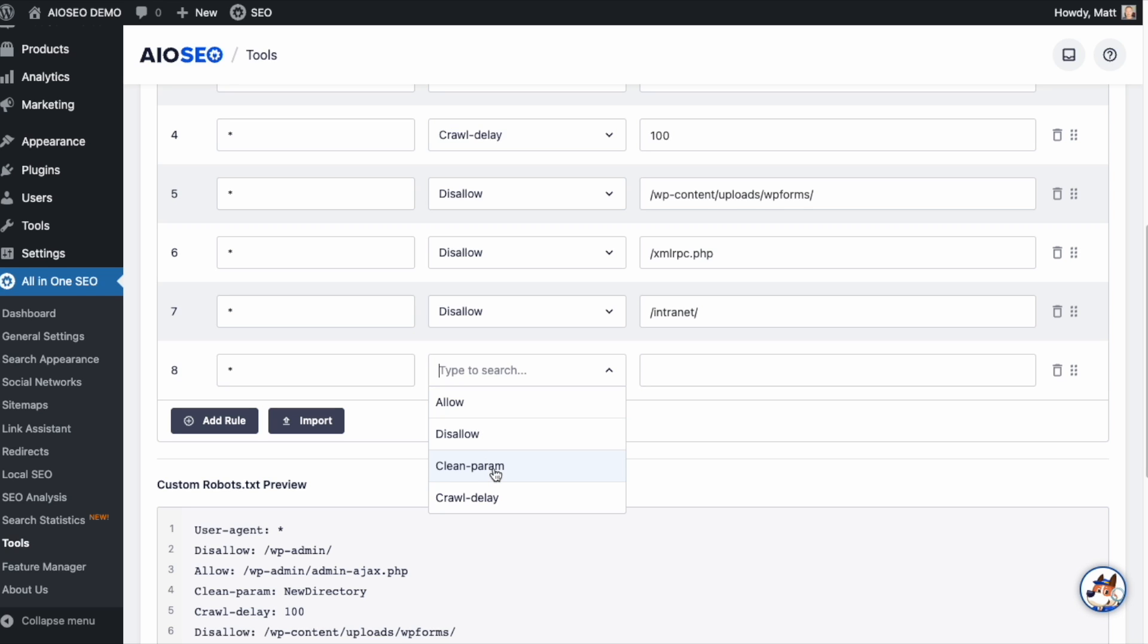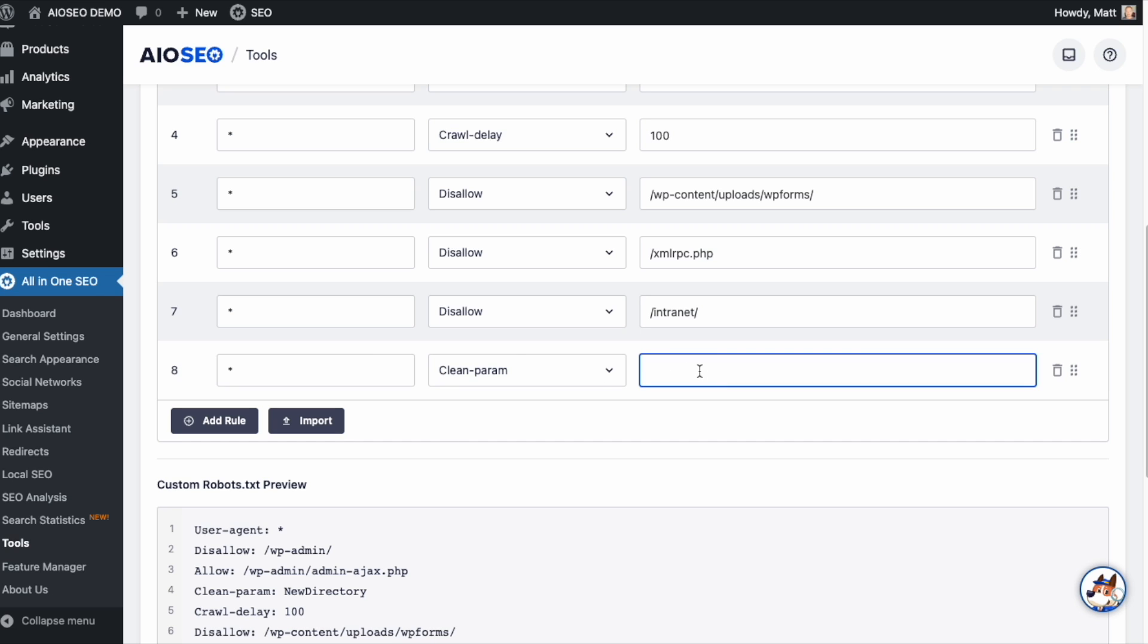Clean parameter will take parameters off the end of your URL. So if you were a store, for example, and you sold t-shirts and shorts, you were a clothing store, maybe every size variation of your shirt generates its own URL. And you don't want that because you don't want five different versions of a black t-shirt to show up in search. So what you could do is say clean parameter. You know that parameter is called size. And we could add that rule and it'll take the parameter size off of those URLs.